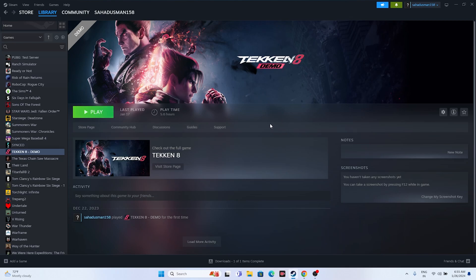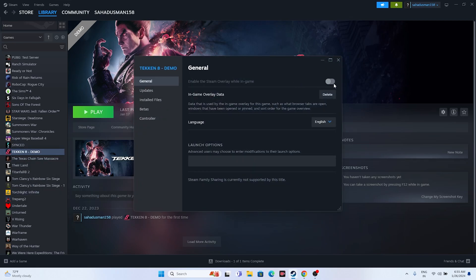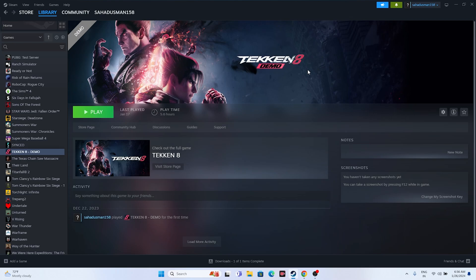The next fix is to disable the Steam overlay. Right-click the game, go to Properties, and make sure the Steam overlay option is turned off. Also, go to Launch Options and add the command -dx11. If dx11 doesn't work, try -dx12. Either one of these should work.